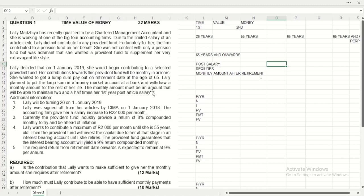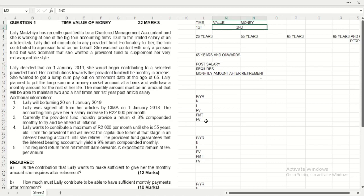The first question asks: is the contribution that Lali wants to make sufficient to give her the monthly amount she requires after retirement? When working with time value of money, the first thing we're going to do is look at the time frame and then the value and money after the time. So let's label down the time frame first and see what from the time frame we're going to be working on.